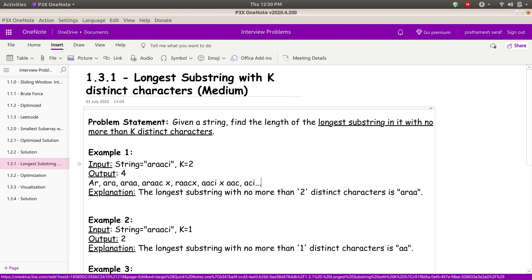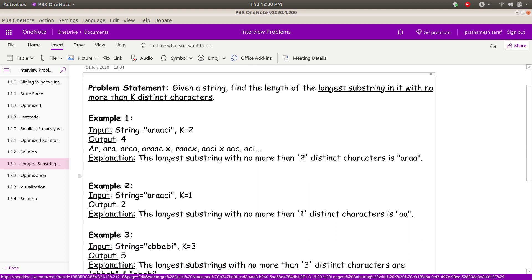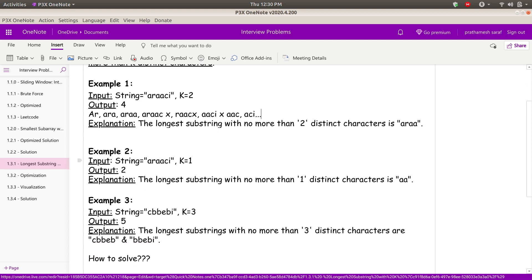What we want to find is the length of the longest substring which has only k distinct characters. In this string, the substring A-R-A-A has a length of 4 and only 2 distinct characters, A and R. So the output here will be 4. For example 2 with k=1, the answer is AA with length 2, so we output 2.